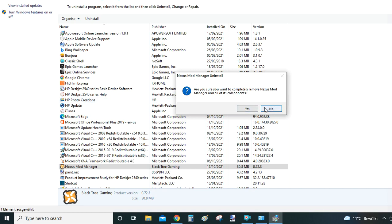We are going to click no now, but you should click yes if you want to proceed. I'm going to click no because I want to show you these two other ways, and if I click uninstall I won't be able to show them.